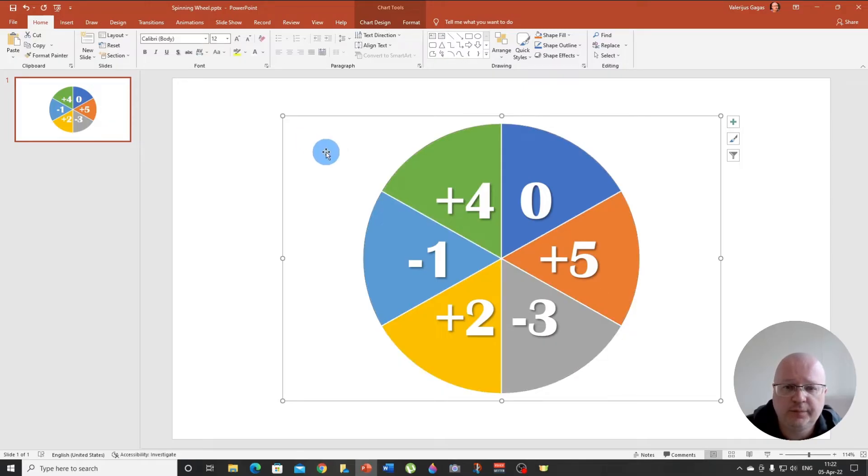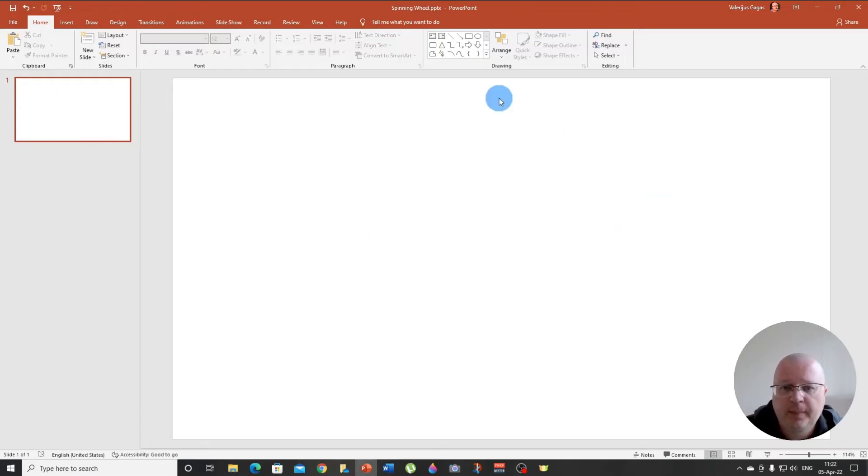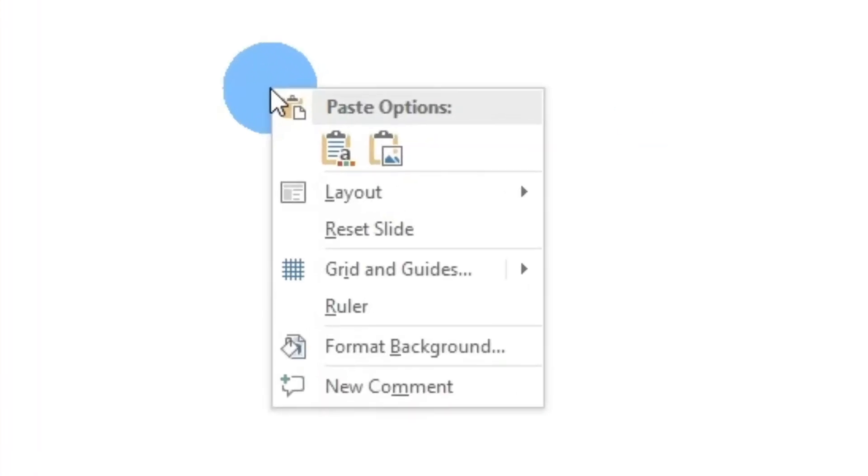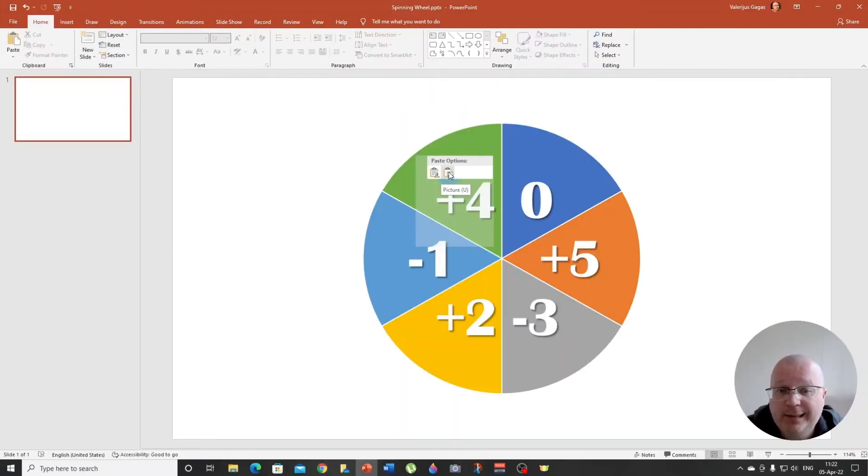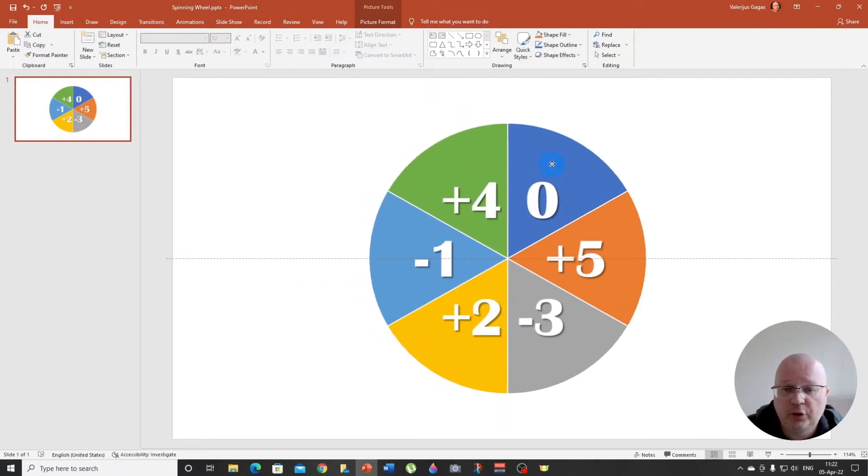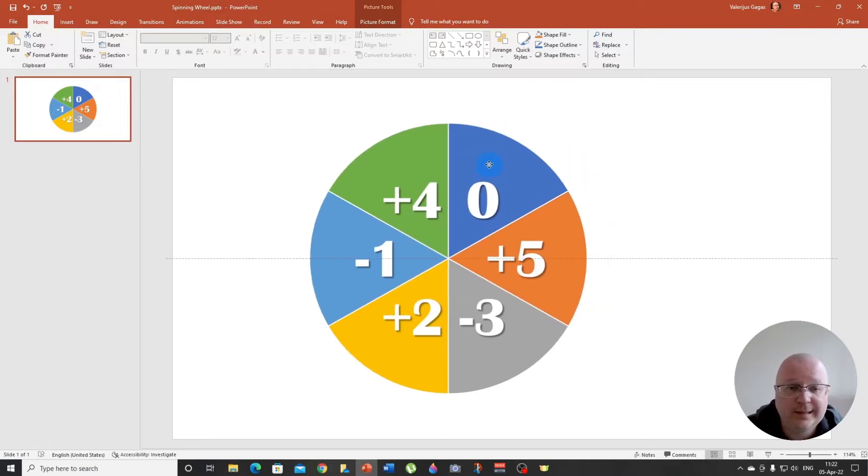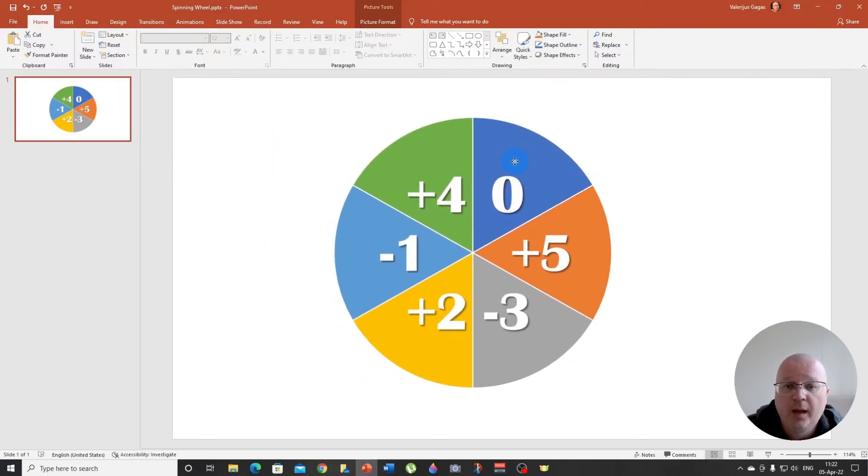So you click on the pie chart and right click cut, and then, and this is important, you need to paste it again, right? Click and paste it as a picture. There we go. Paste it as a picture. So now it is a picture.